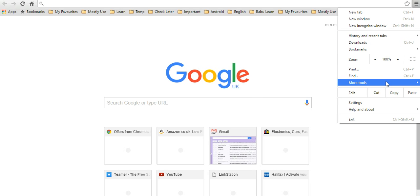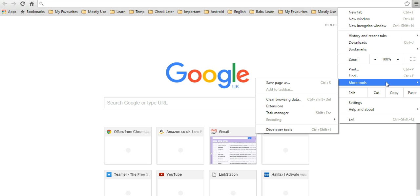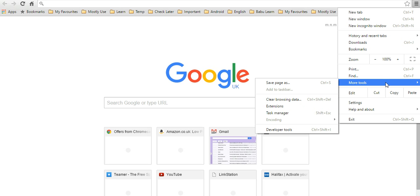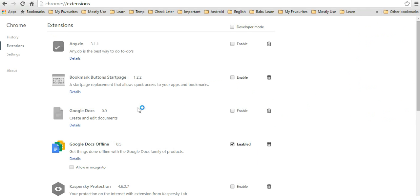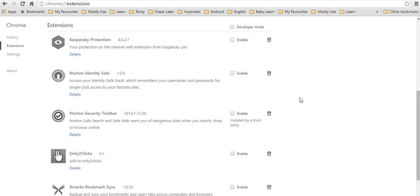You can find that extension in More Tools, then click on Extensions. At the bottom, you can see Get More Extensions.